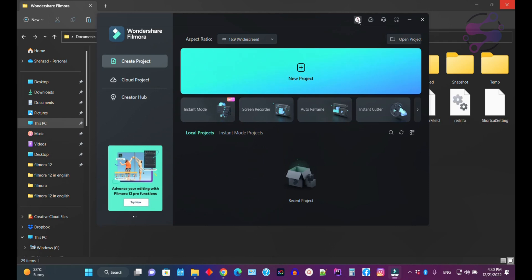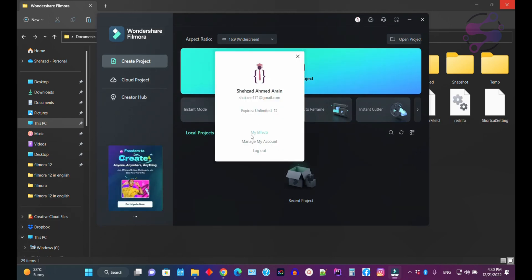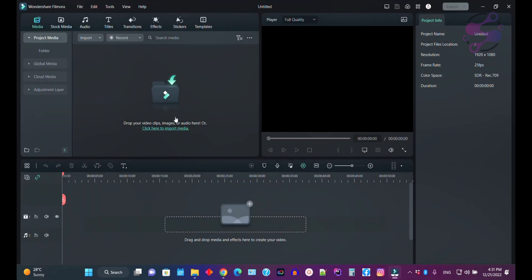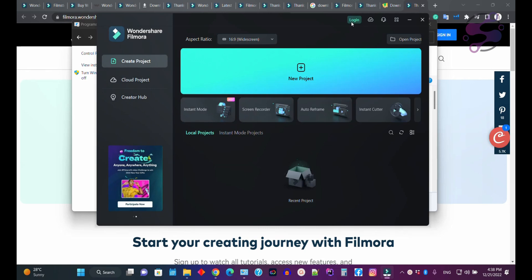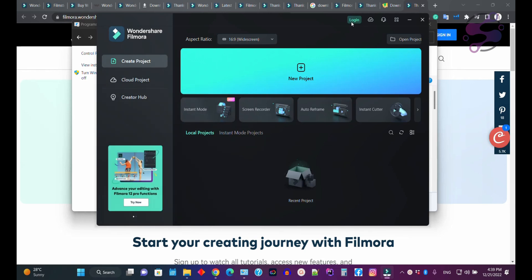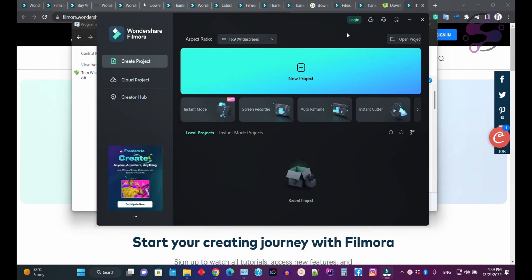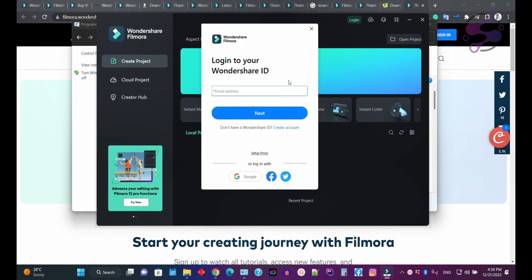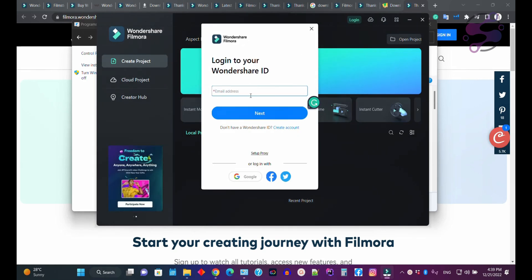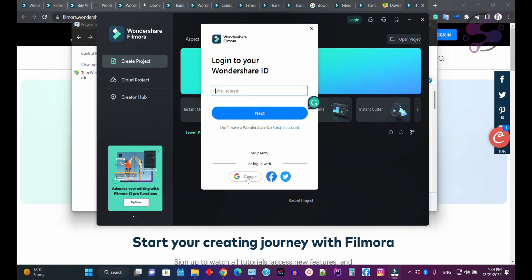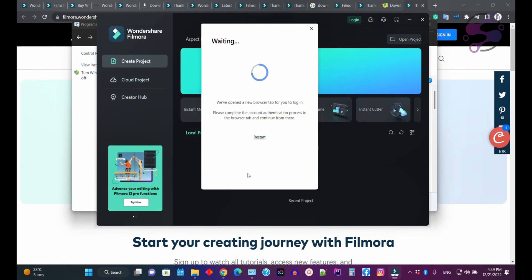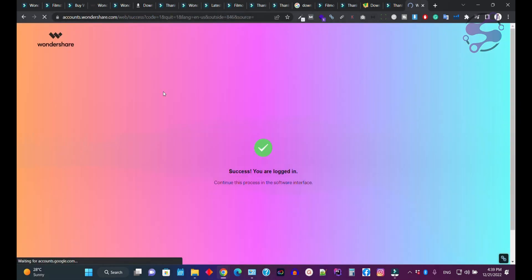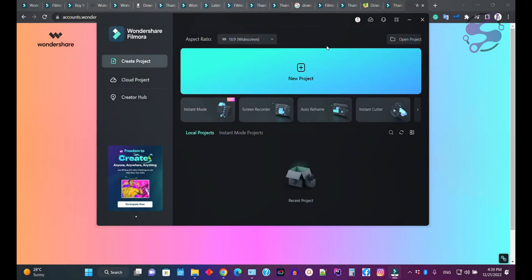You have successfully installed the setup. If you click on the application, since I've already purchased the license, it shows unlimited expiry. Click on Create Project and you can now work on Filmora 12. You'll need to log in with your account to export 4K videos, because without login the system treats you as a free user and you cannot export 4K or use pro features. You can log in with your email or Google account.